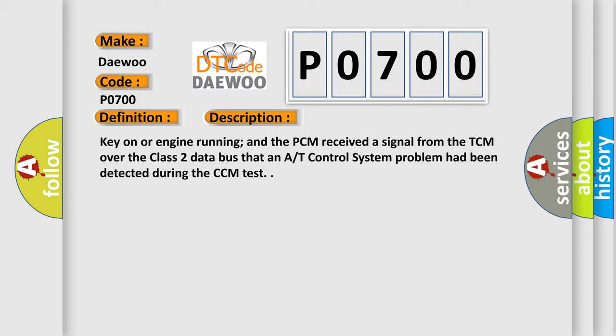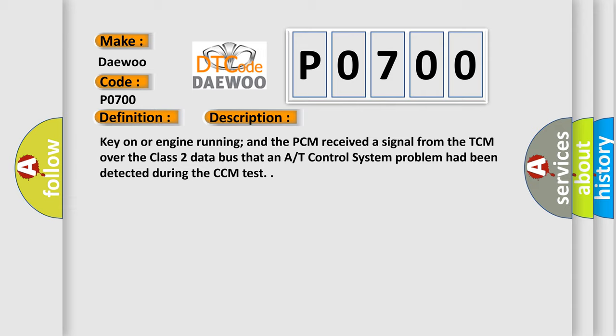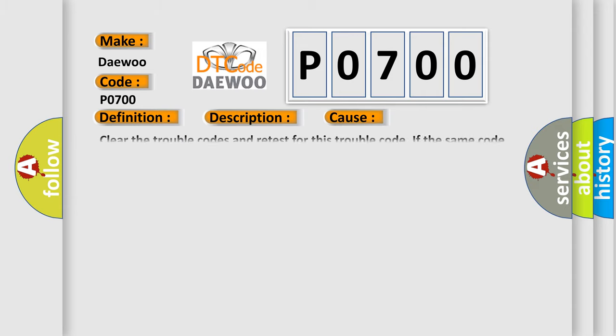This diagnostic error occurs most often in these cases. Clear the trouble codes and retest for this trouble code. If the same code resets, the AT control system must be tested.